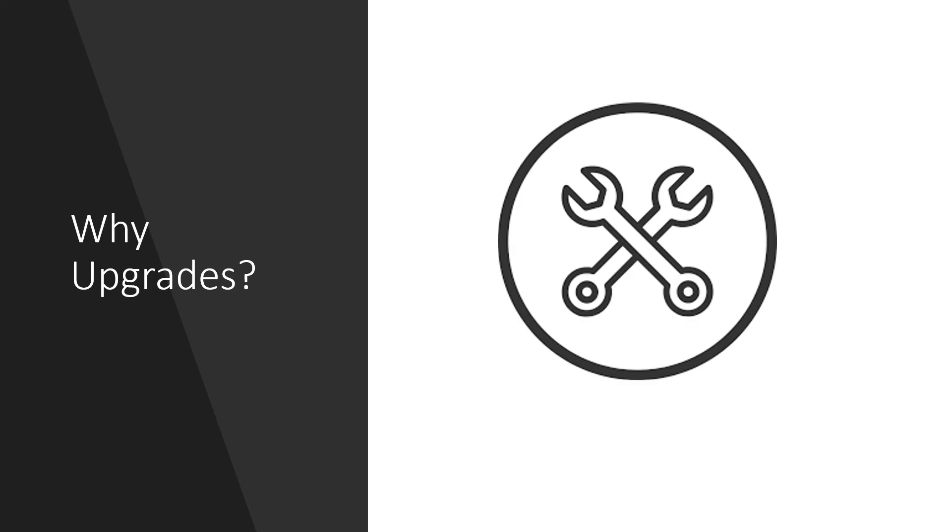ServiceNow is well known for these upgrades. The more we upgrade, the better functionality that we have.